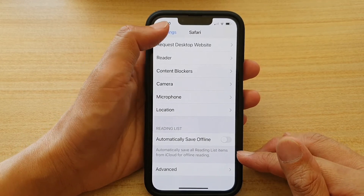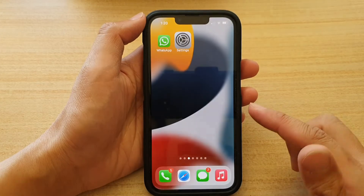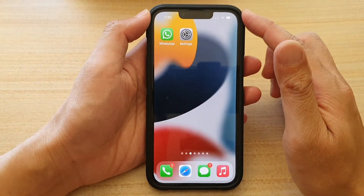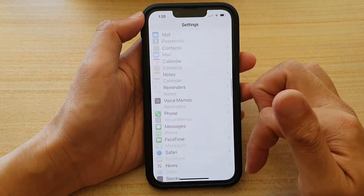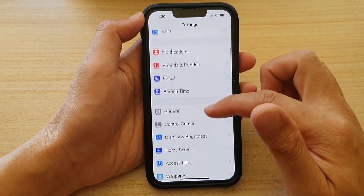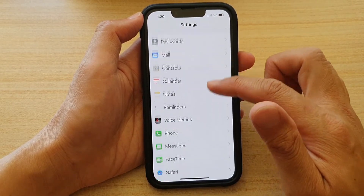First, let's go back to your home screen by swiping up at the bottom of the screen, and on the home screen tap on Settings. In Settings, go down and tap on Safari.